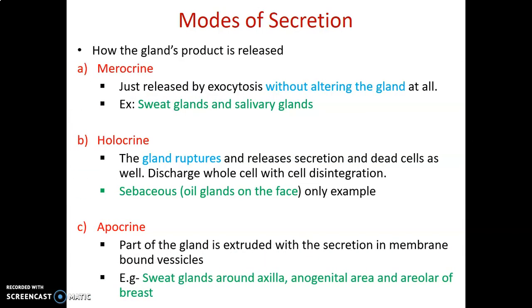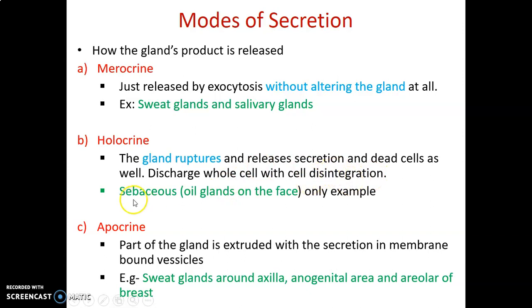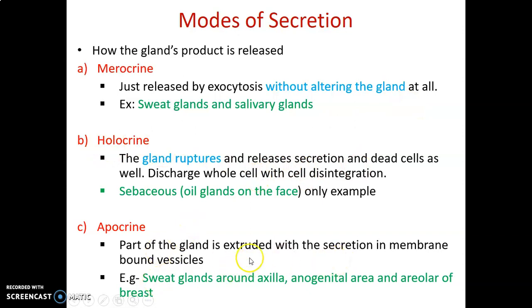Lastly, glands can be classified by their mode of secretion. Merocrine glands release their substances by exocytosis without altering the gland cell — good examples are sweat glands and salivary glands. Holocrine glands rupture and destroy the cell entirely, disintegrating everything — like sebaceous glands. Apocrine glands extrude components and destroy only the apices of the cell. In summary: merocrine does not alter the gland, holocrine destroys the gland, and apocrine destroys only the apices.